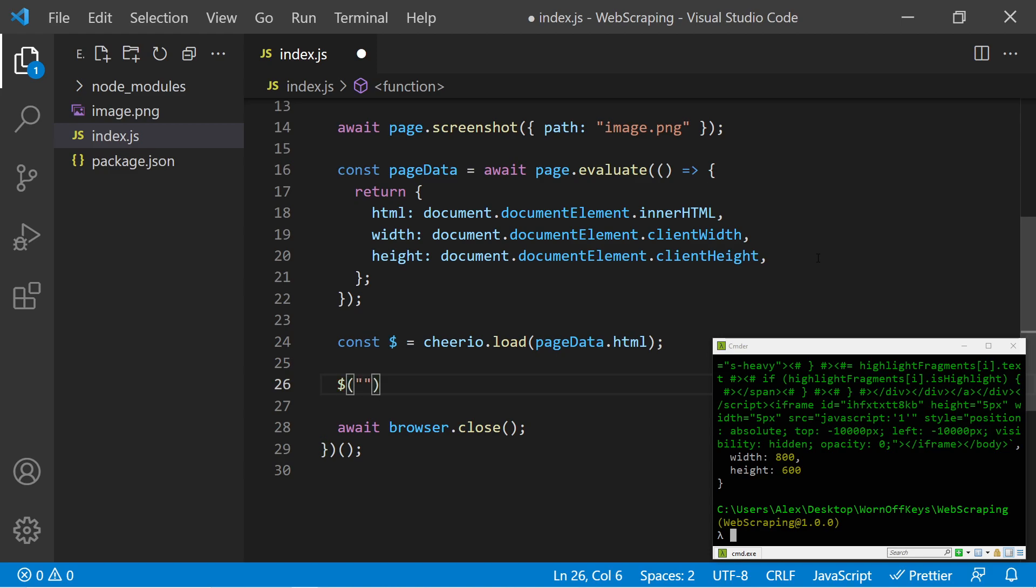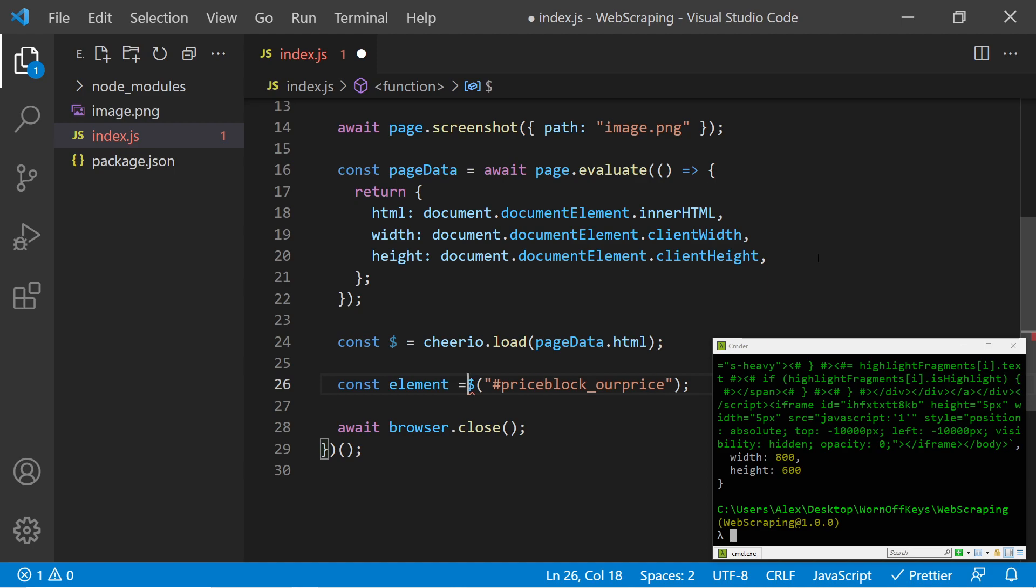So if I double click on that, I can use control C or command C to copy it. We can then go back and we can say dollar sign, parentheses, string. This is an ID. So we use a hash symbol and this. We can now say const element equals this. And we now have access to that element.